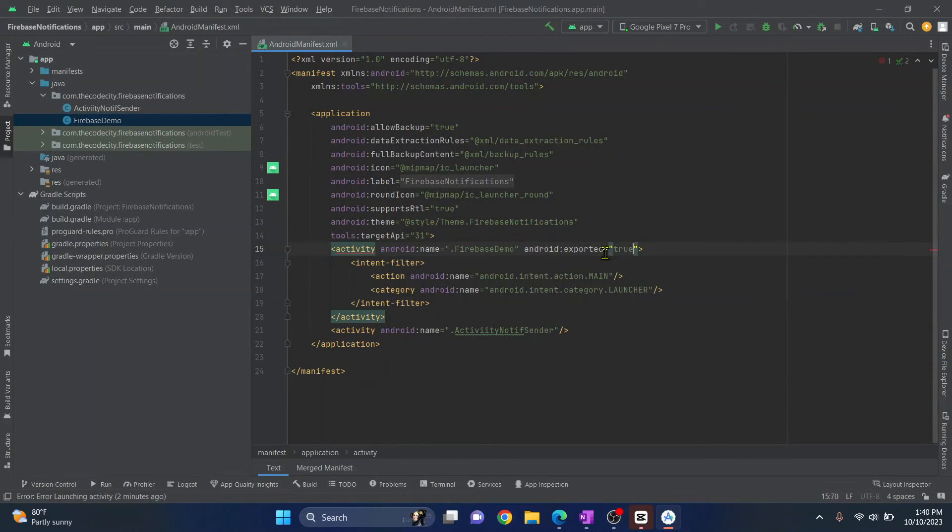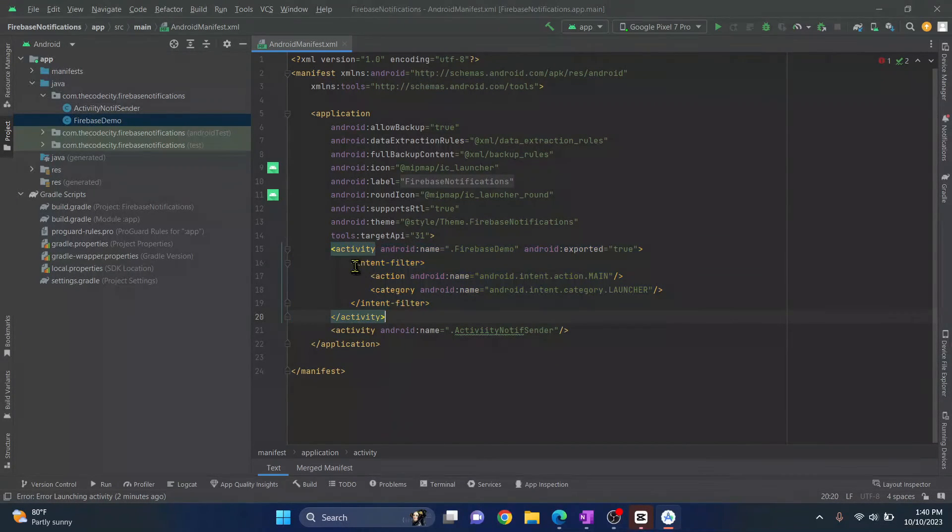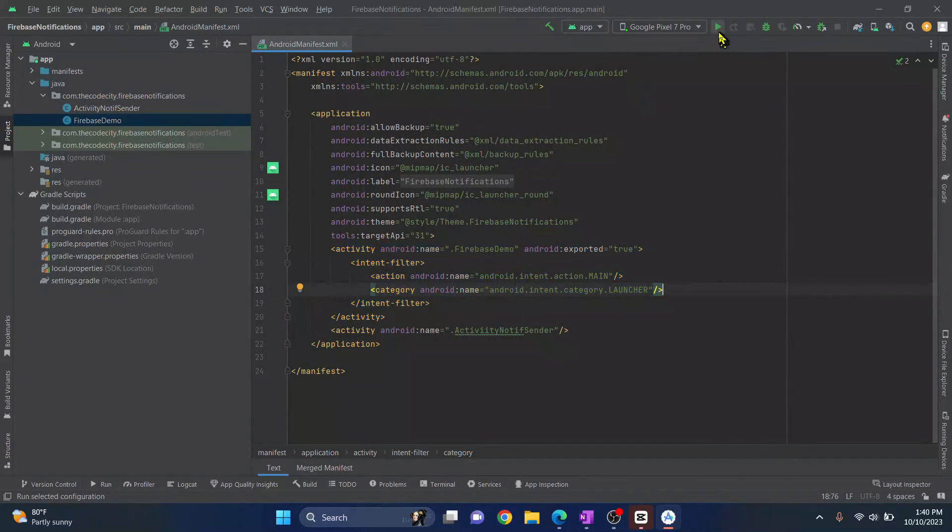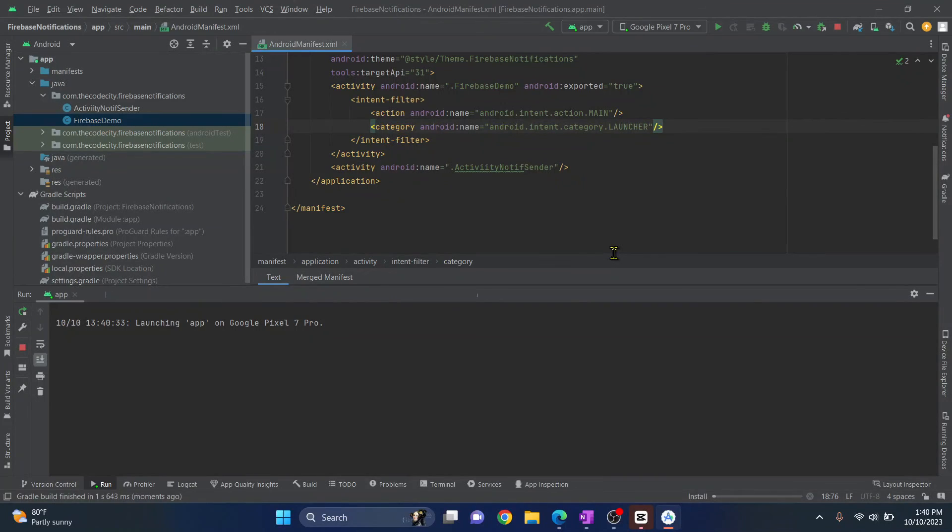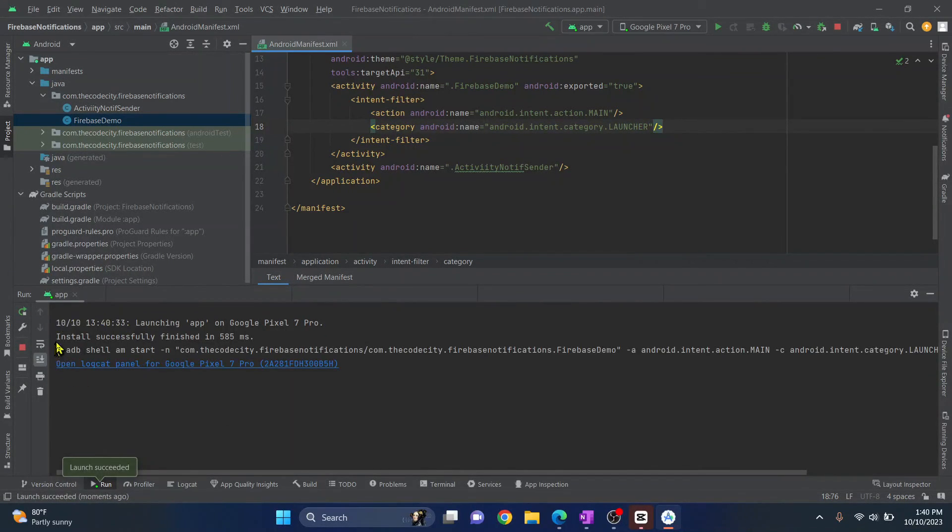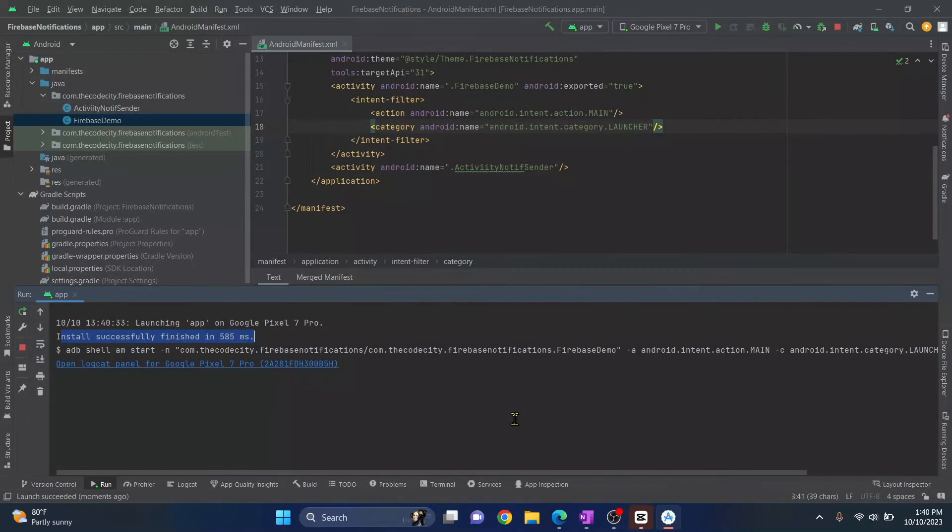So now as you can see, we have added the intent filter and we have added action category as main and launcher. Now let's try to run this. Now as you can see, the app is installed and successfully opened in my phone. If you have any questions, let me know in the comments below.